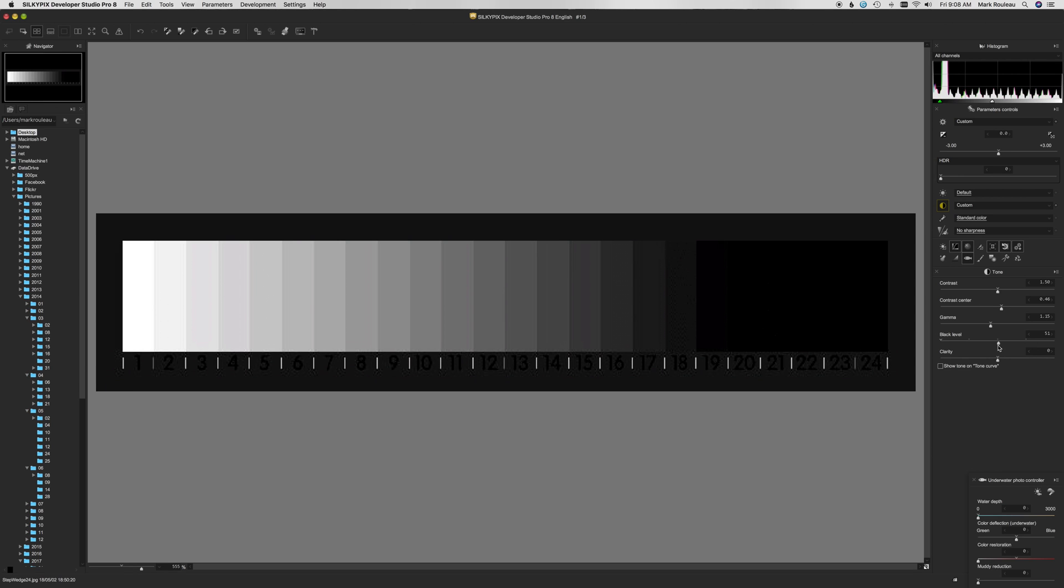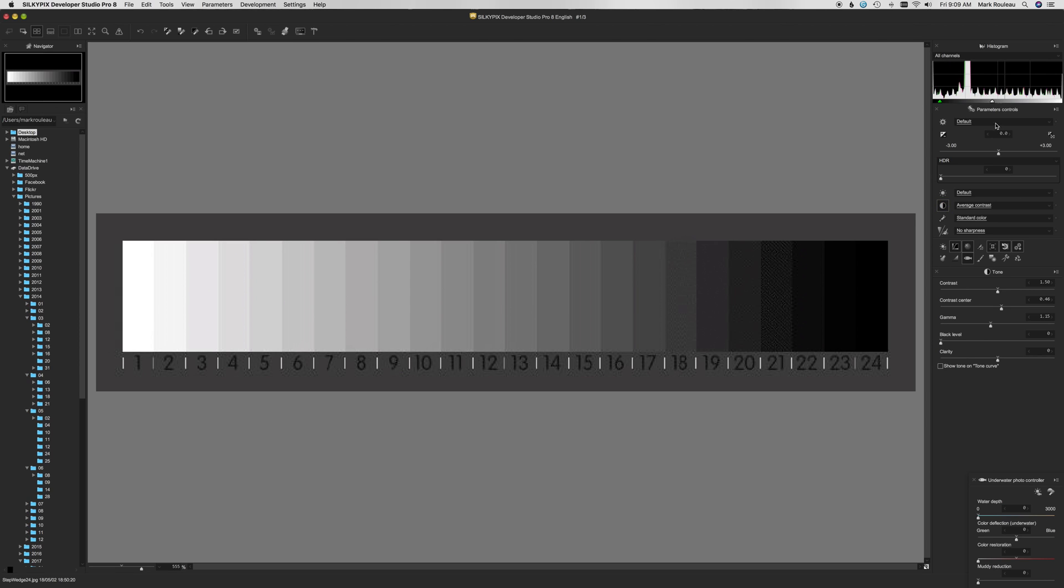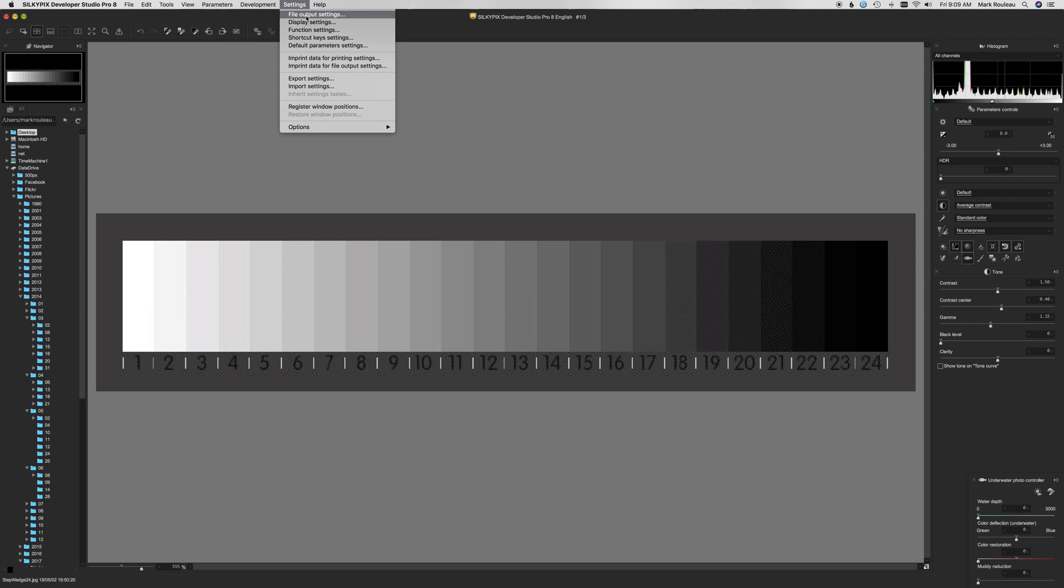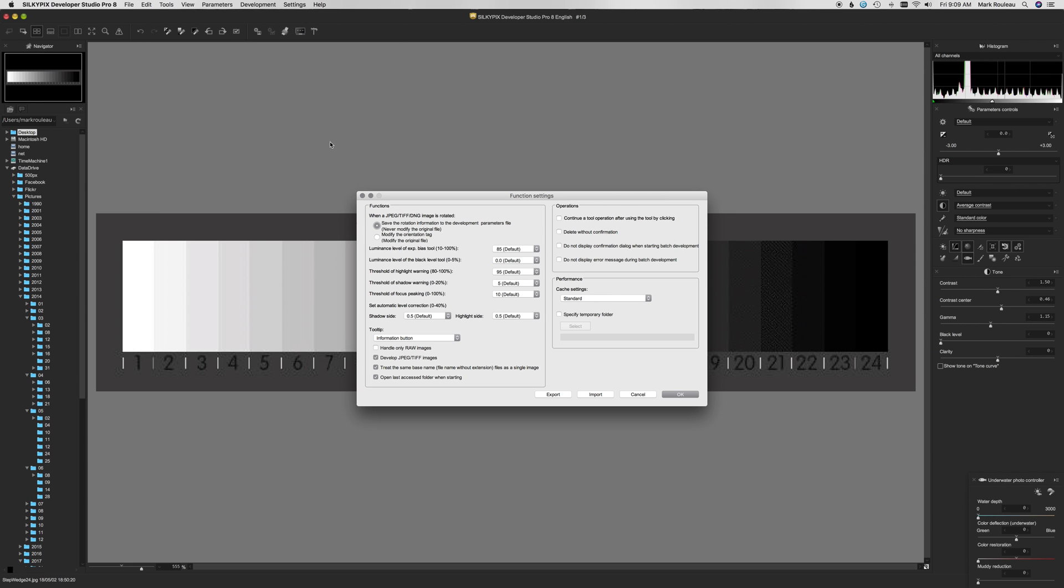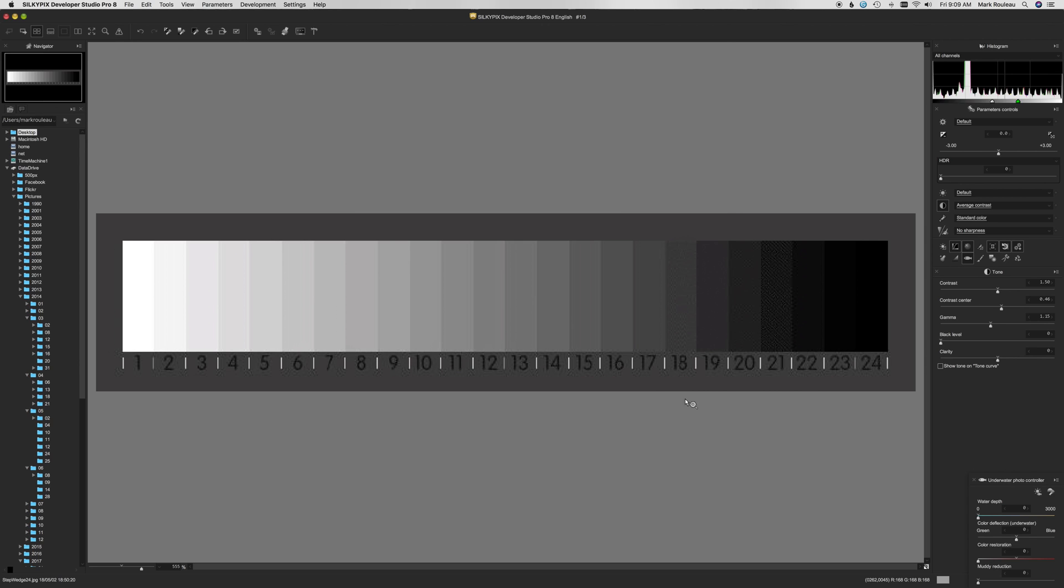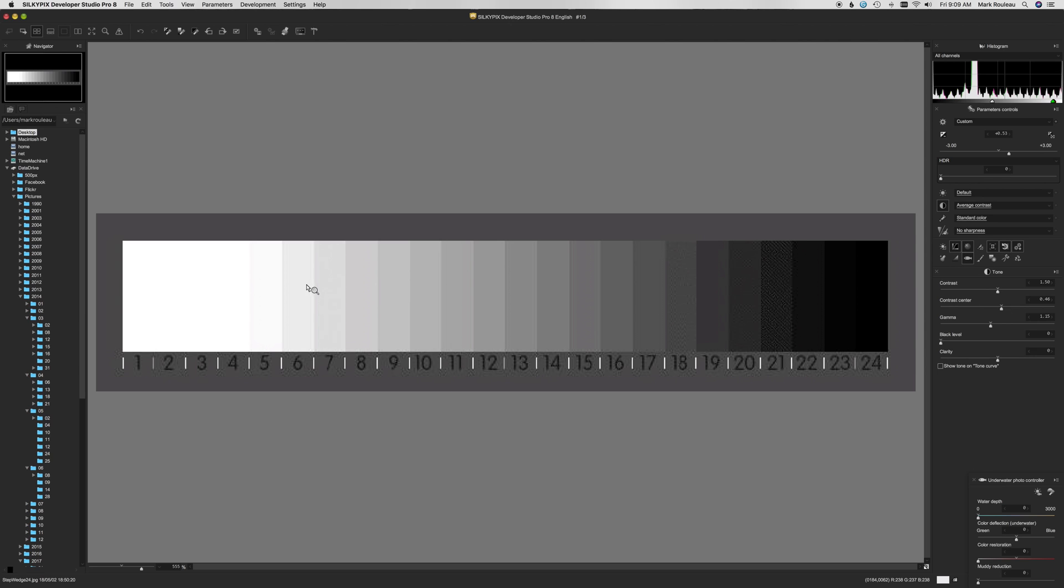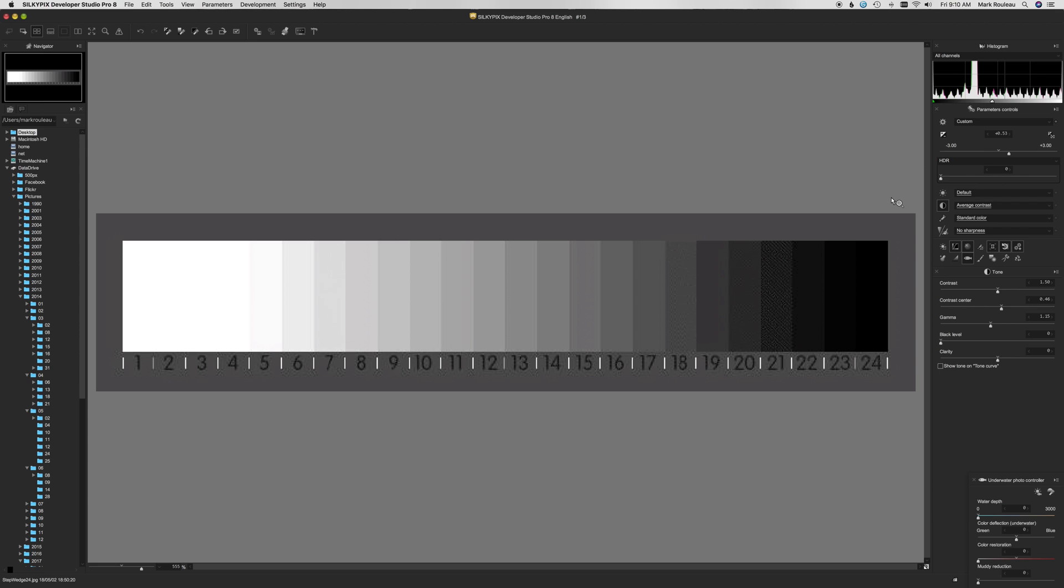The upshot is when you're adjusting exposure, there's actually a couple of different ways to adjust the exposure. One is to use a slider or these little buttons to pick preset items. There's also an automatic exposure button over here that'll try to correct using whatever algorithm it uses. There's also this exposure bias tool and that can actually be controlled. If you go into settings, function settings, luminous value level of exposure bias tool from 10 to 100 percent. By default, it's set to 85 percent. So what that means is if you click on this tool, whatever value you pick will be set to 85 percent brightness.